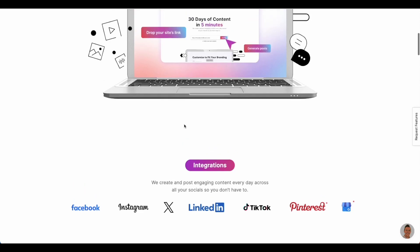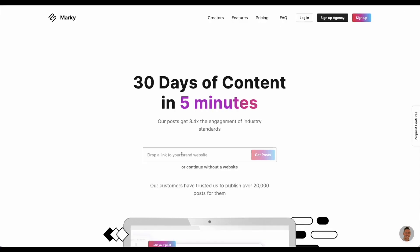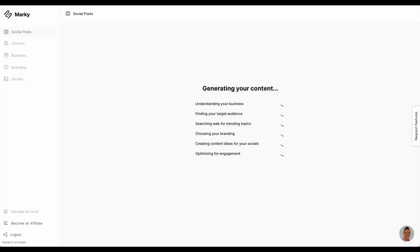When a user lands on MyMarkey.ai, the first thing they see is the option to submit the website URL for their business. When they enter their website, MyMarkey visits their website and learns everything we need to know about their business to start making on-brand engaging content.